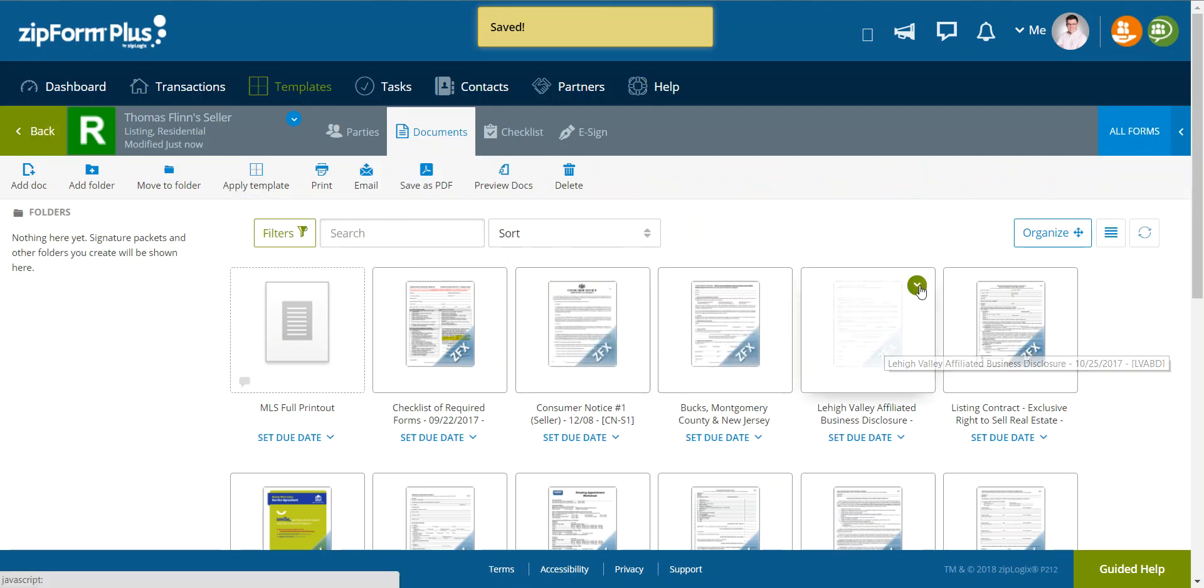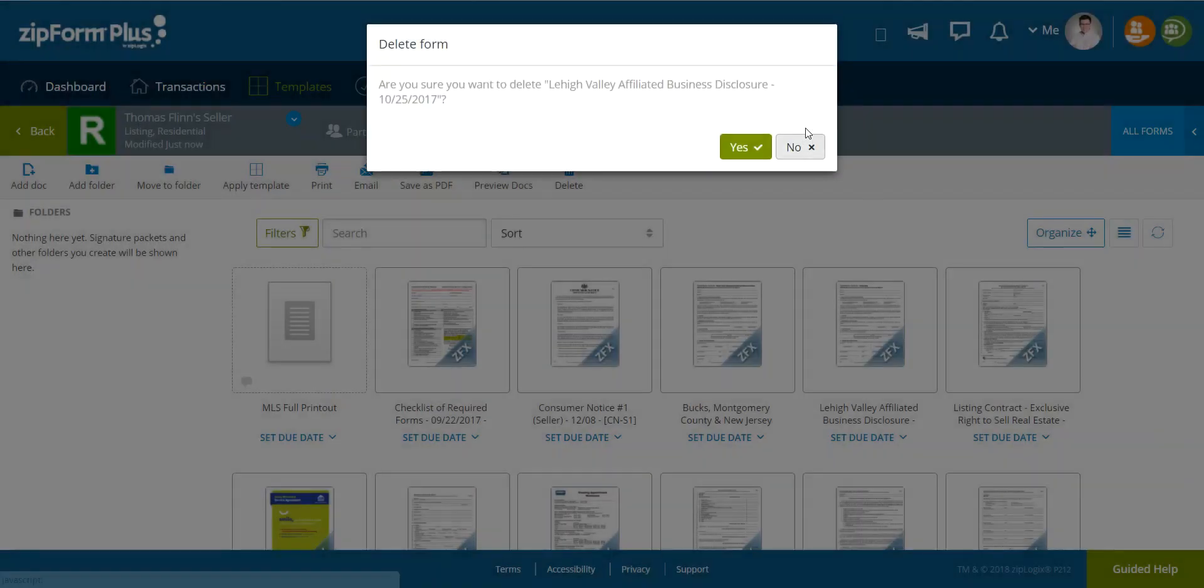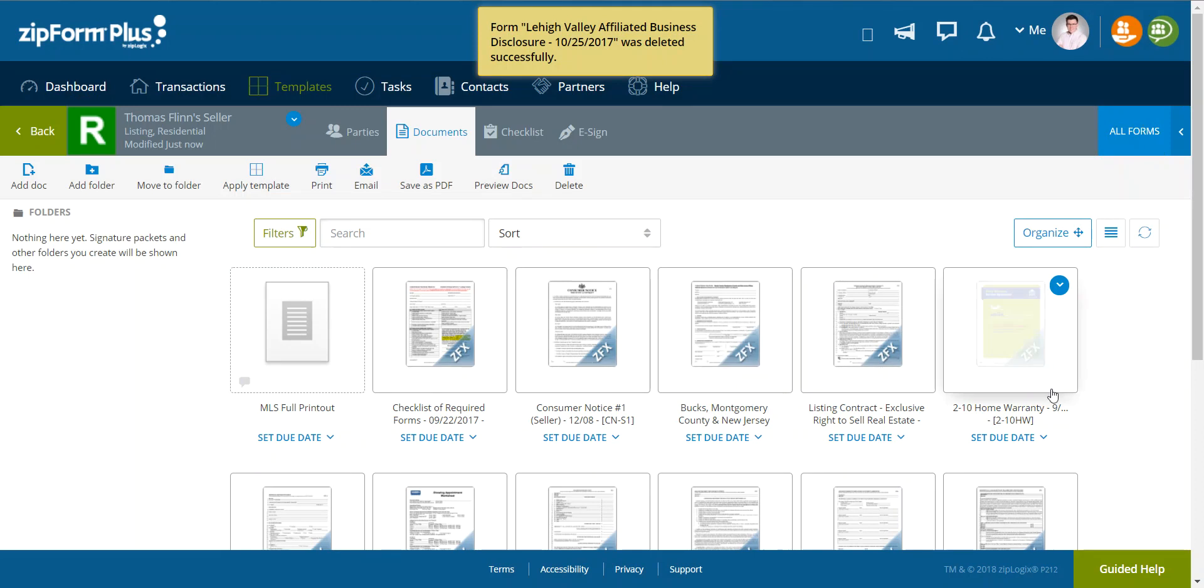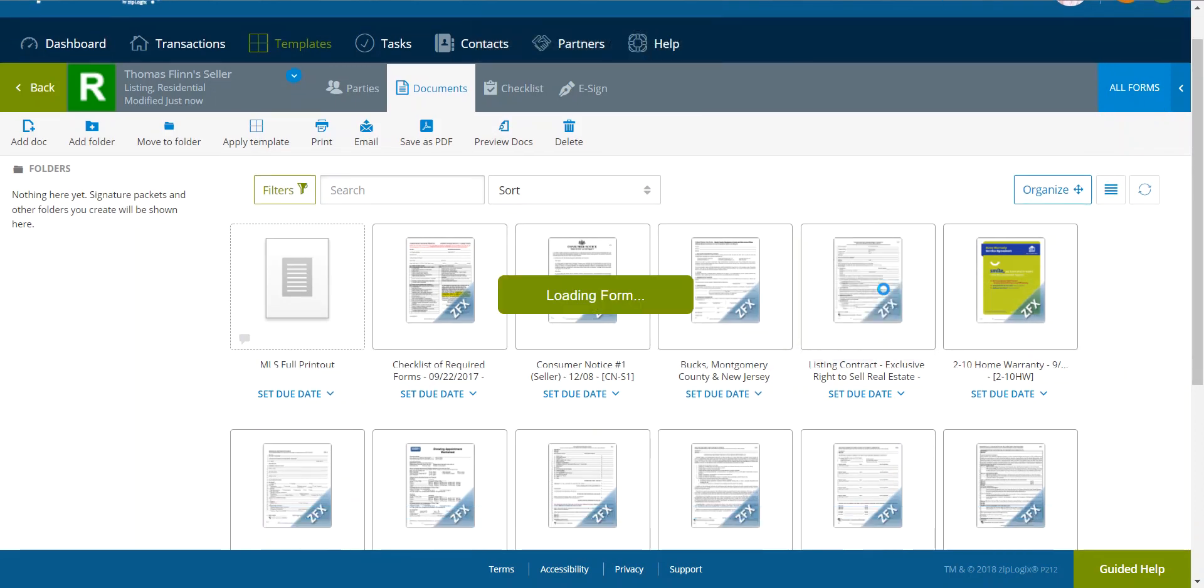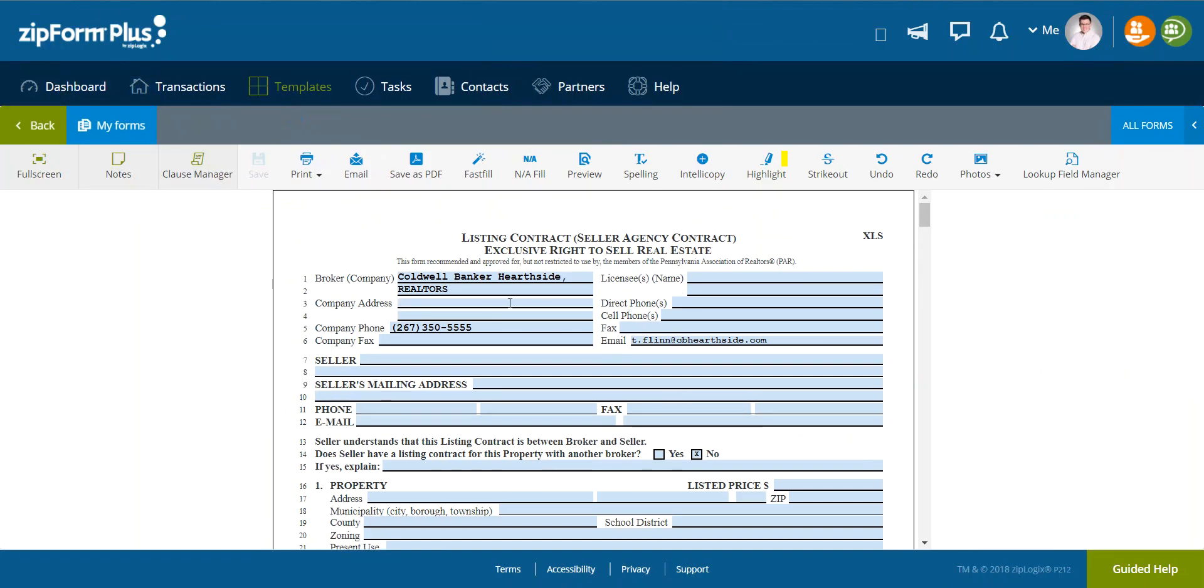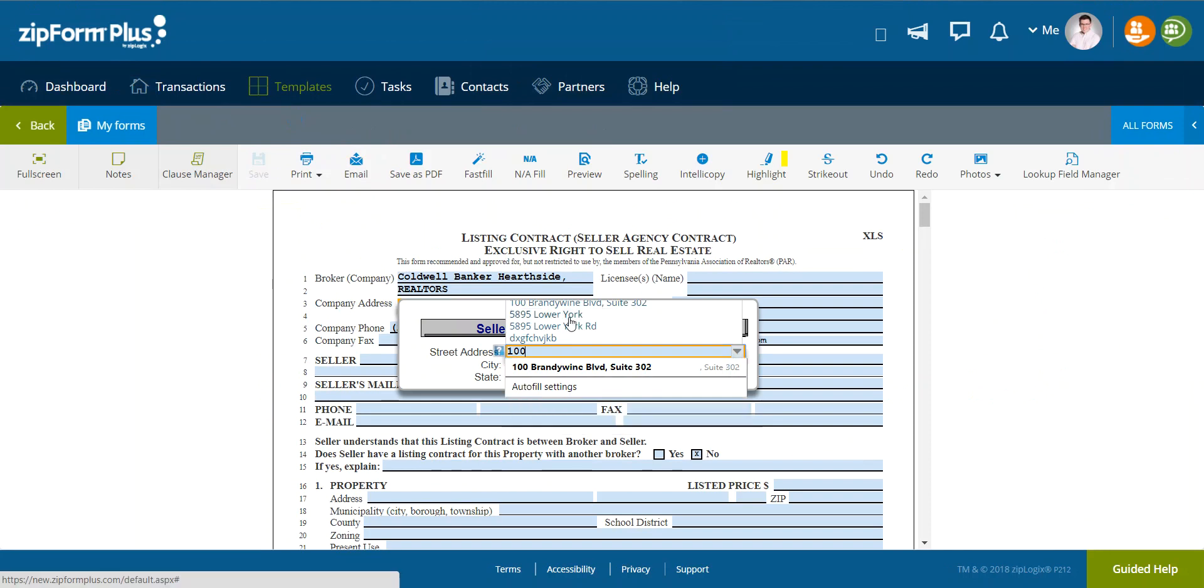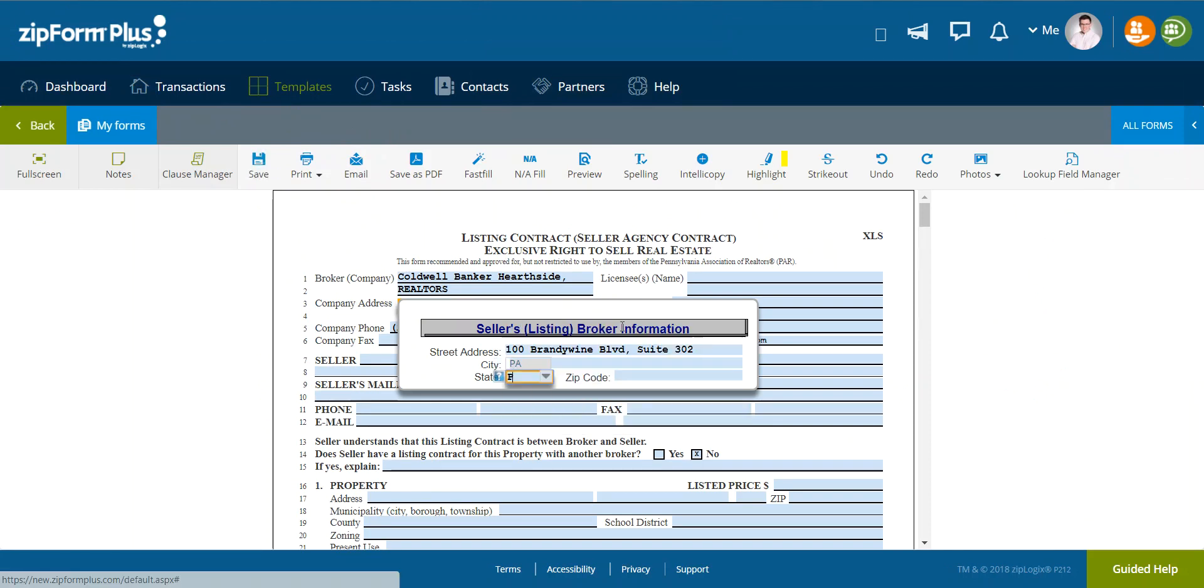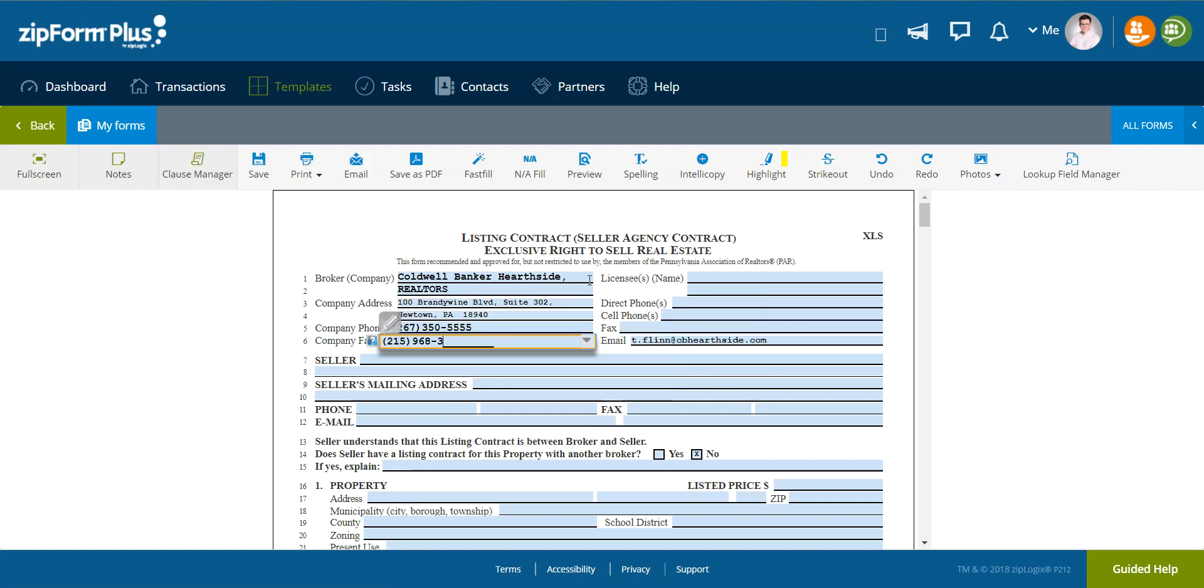I'm merely going to continue. Now I'm going to go ahead and remove the Lehigh Valley Disclosure, Affiliated Business Disclosure, because I'm not going to need that. And if I do, I can always go over to all forms. Now listing contract.